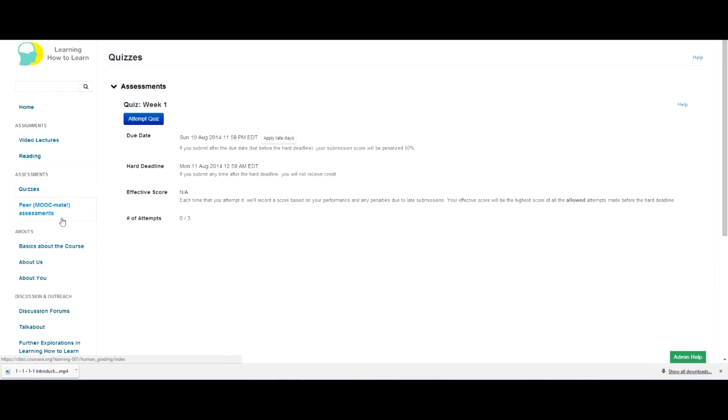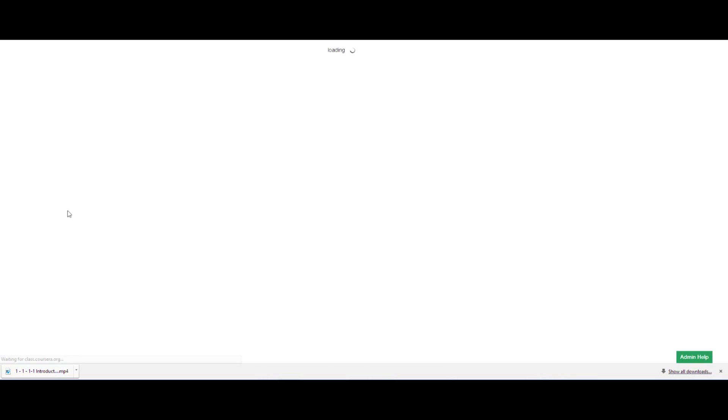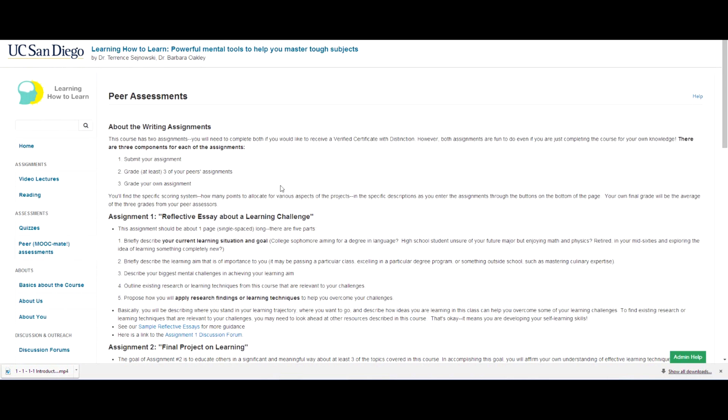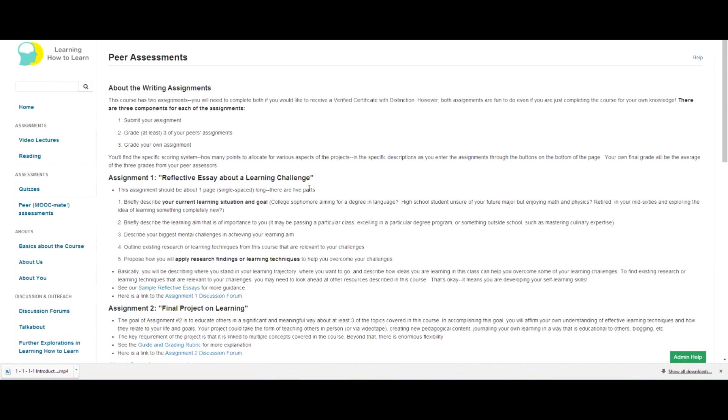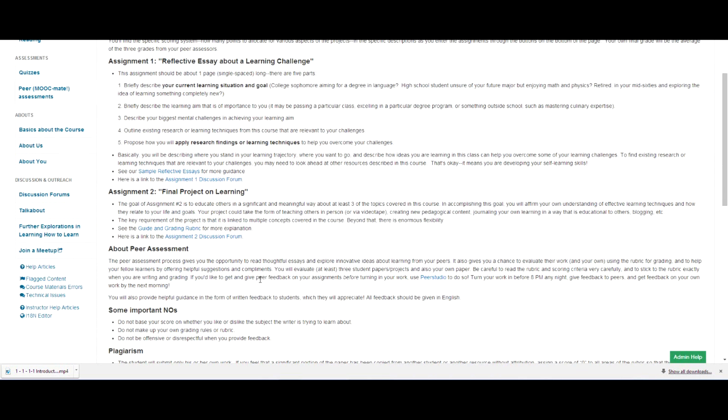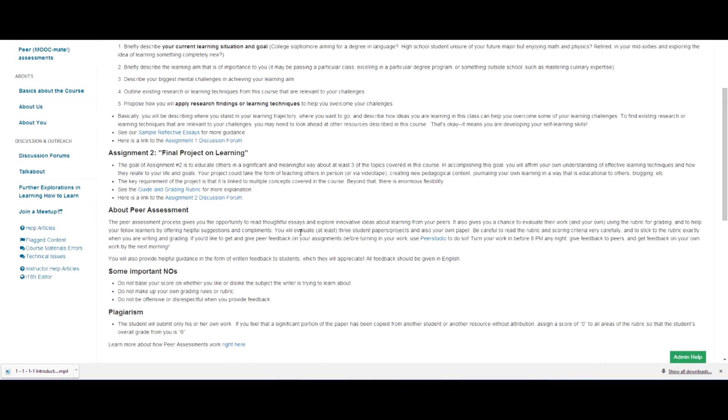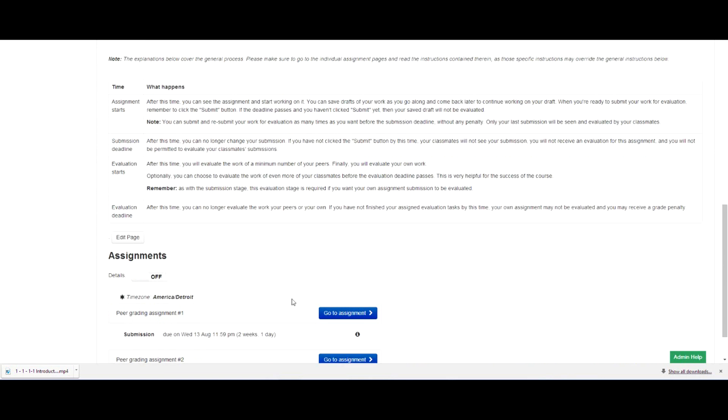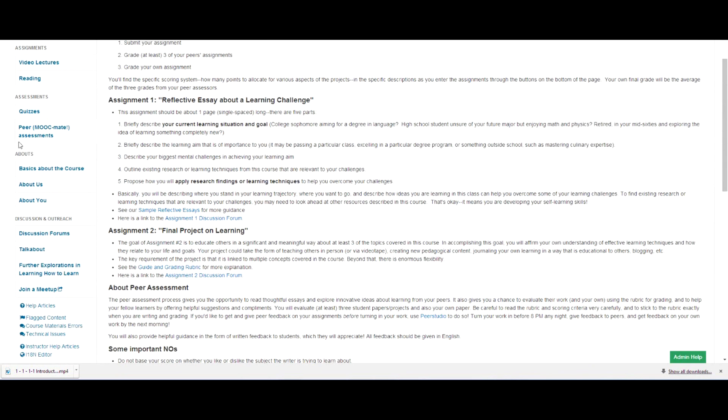Now here are the peer or the MOOCmate assessments. So if you go and just take a look, remember, there's two assessments. One is assessment one, and the second is assessment two. And you can see all the details about these two assessments, and down at the bottom of the page are the actual assignments themselves that you can go off to.